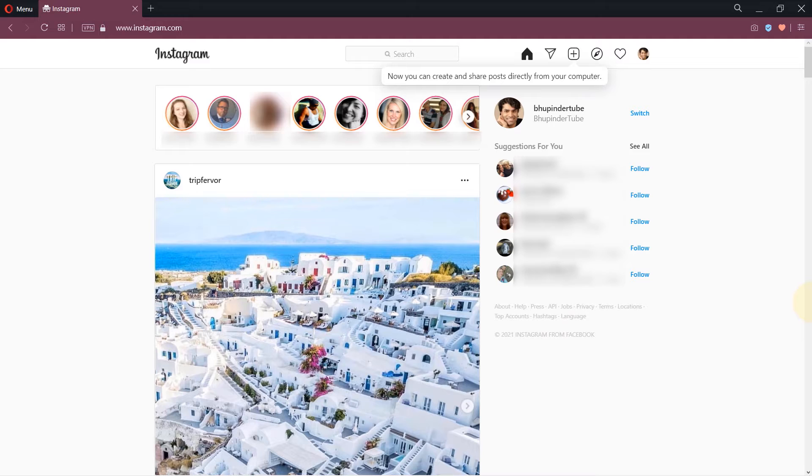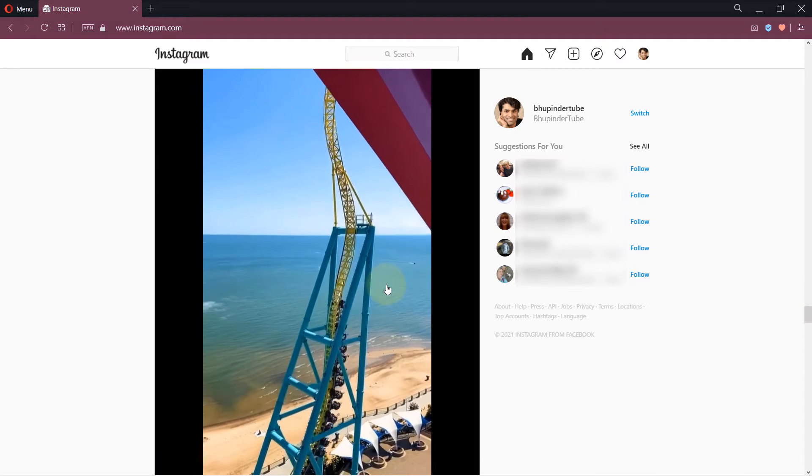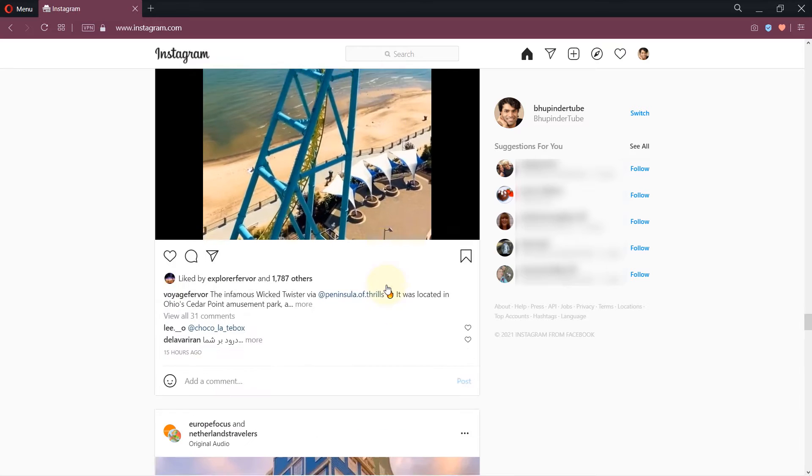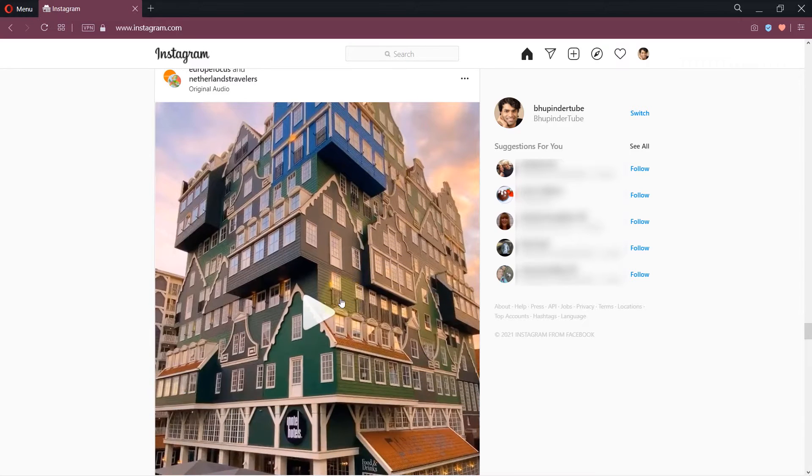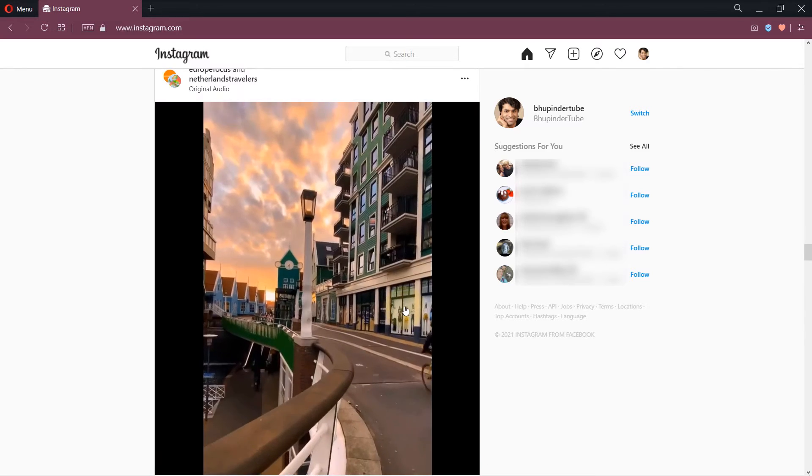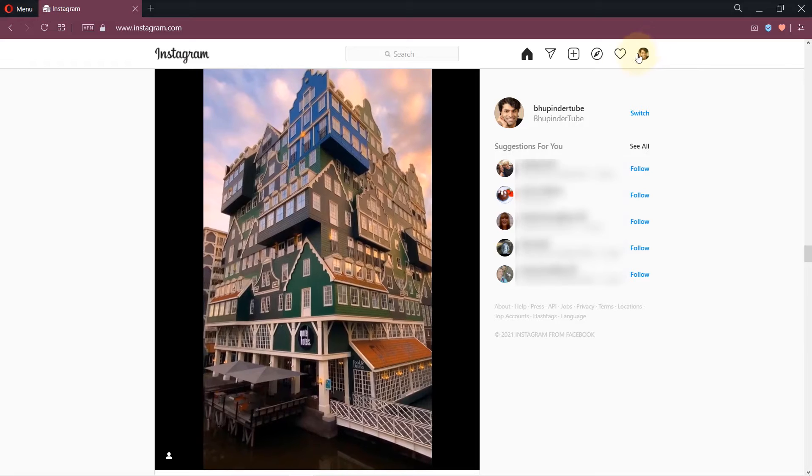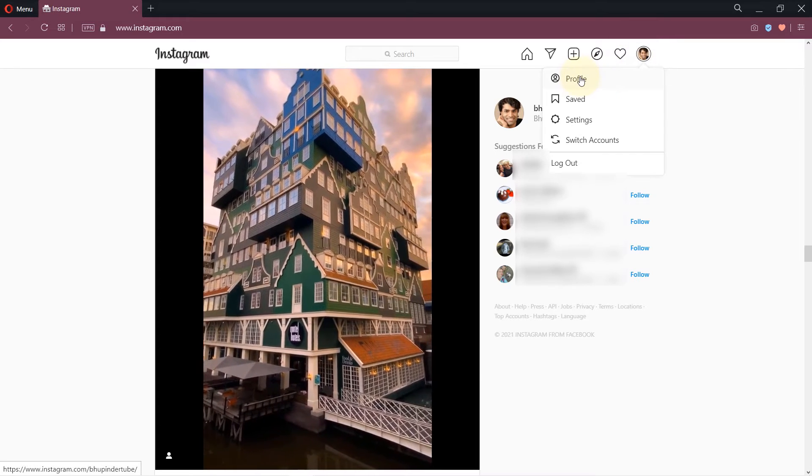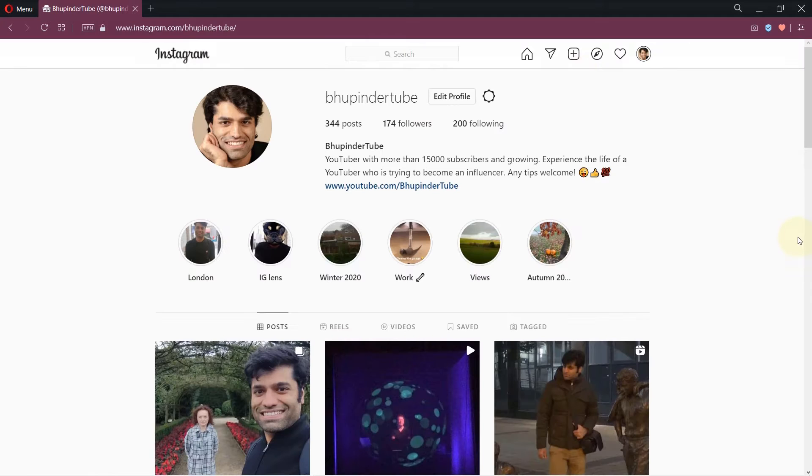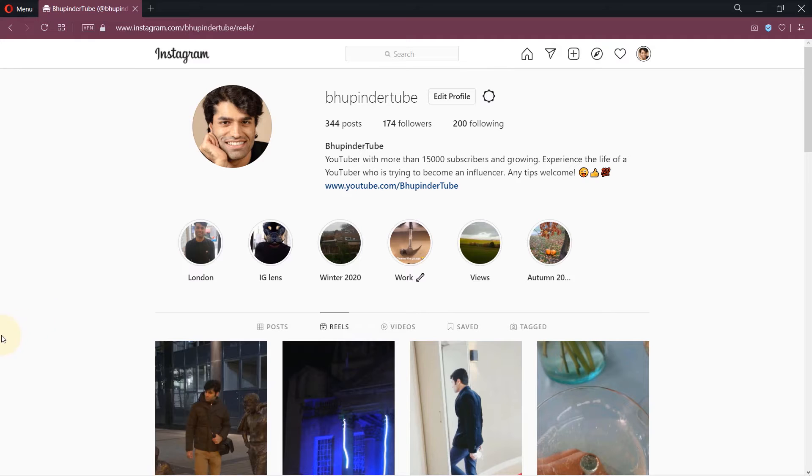On the top you could see the stories of the people who you follow, and here is the feed page. I will first go to my profile page by clicking on my profile photo and then selecting profile. Here you could see all different types of posts, but in order to post your first photo or video, simply click on this plus sign.